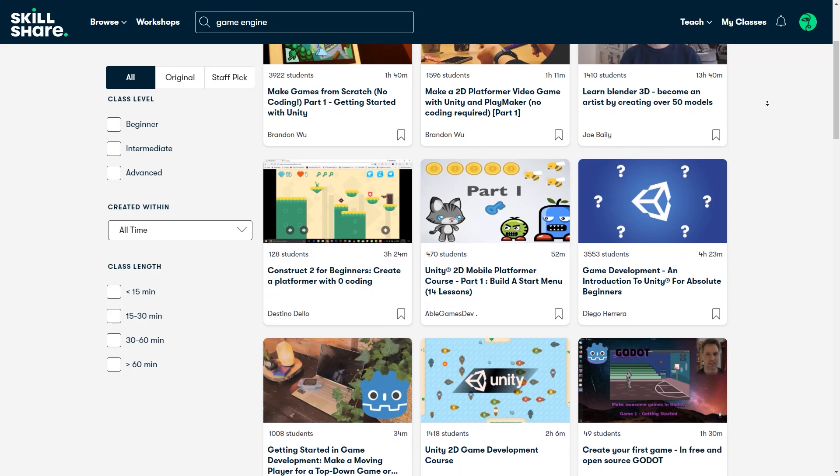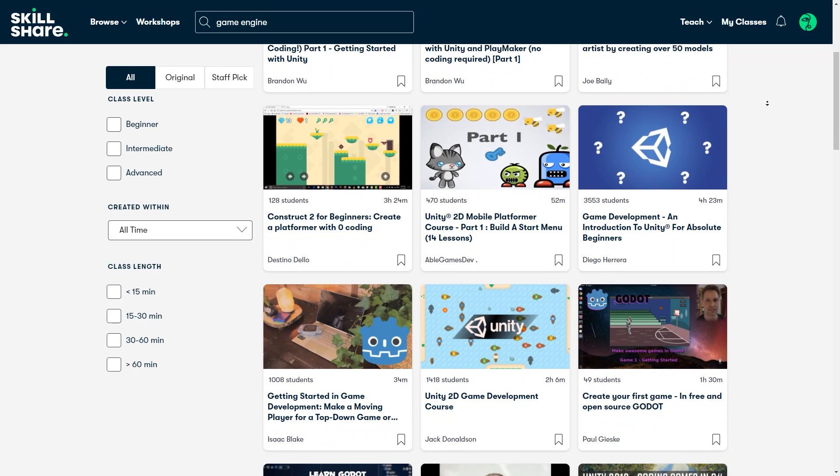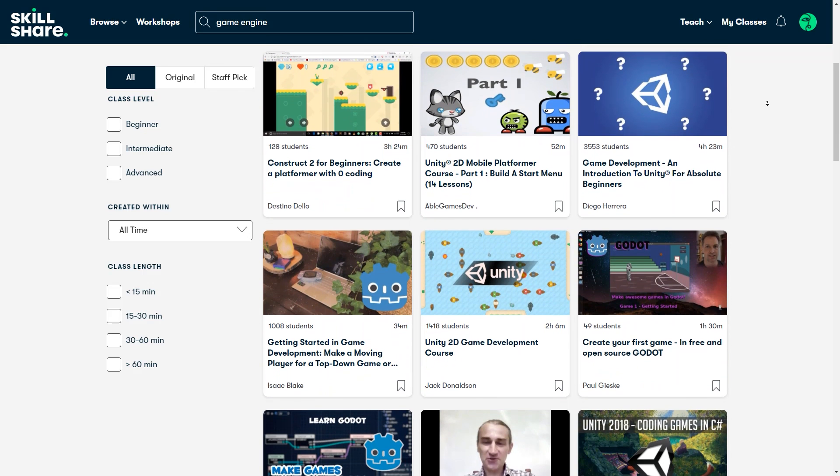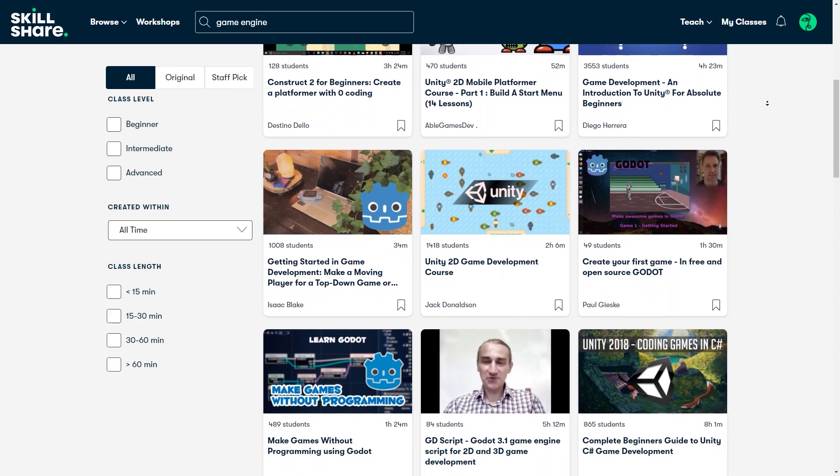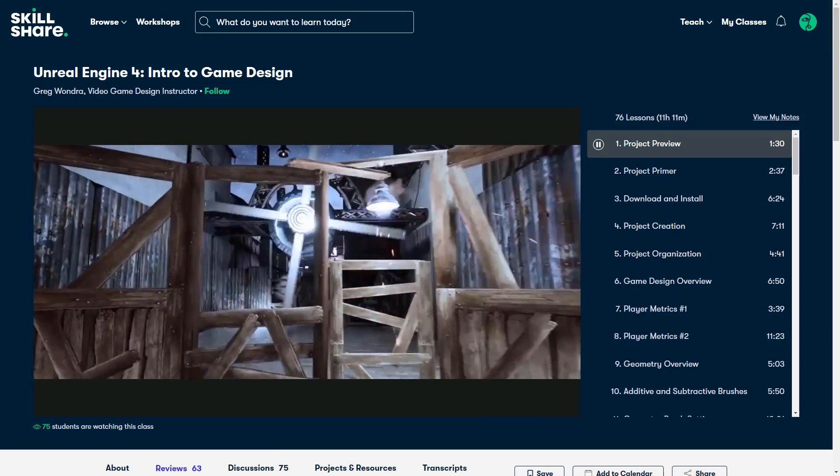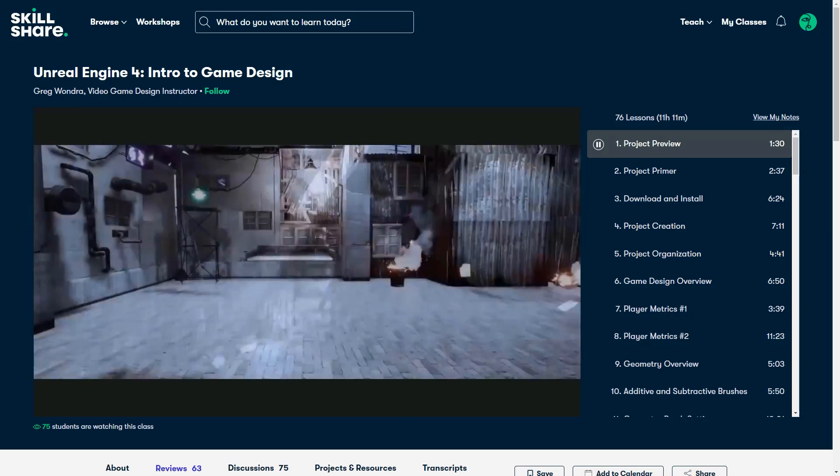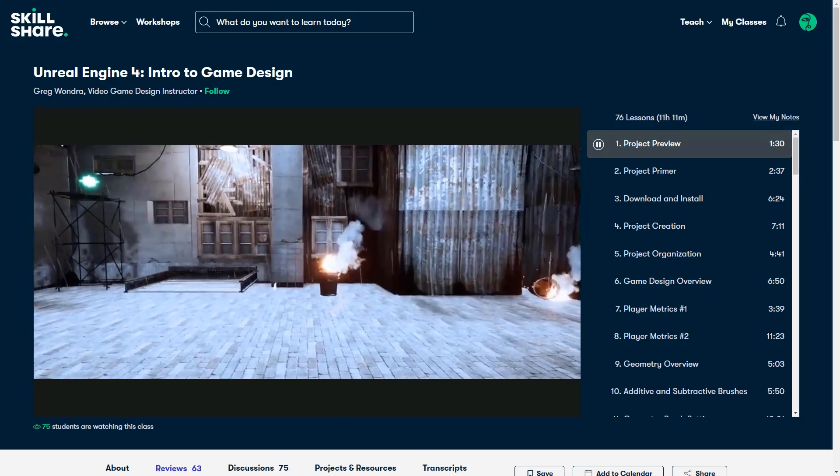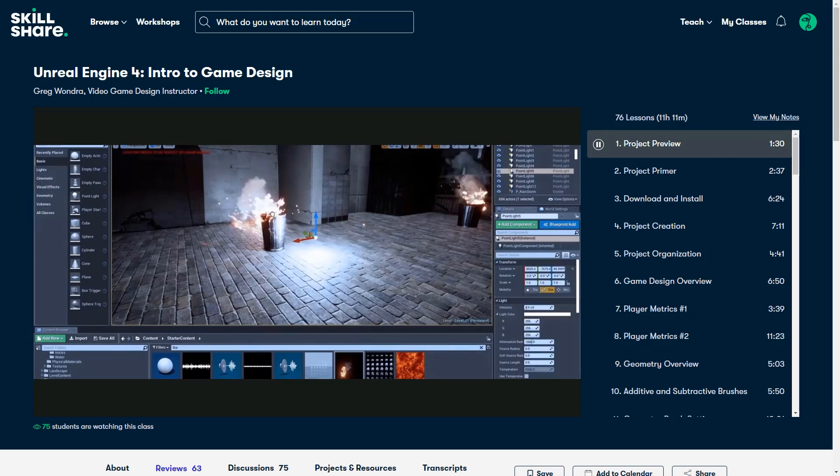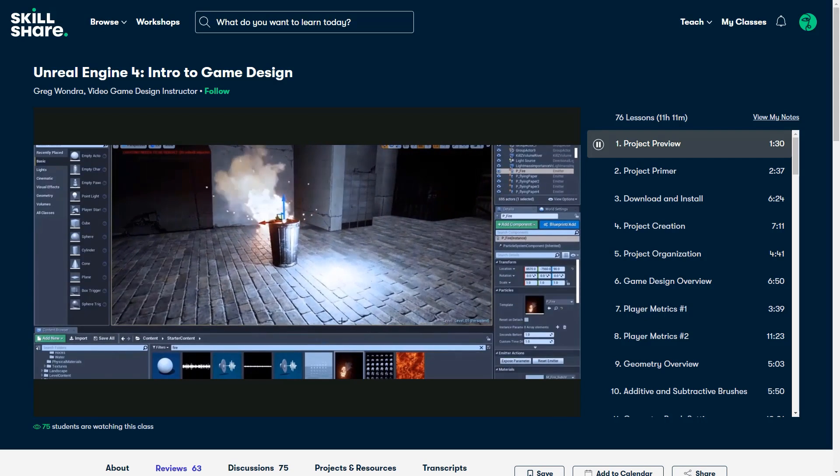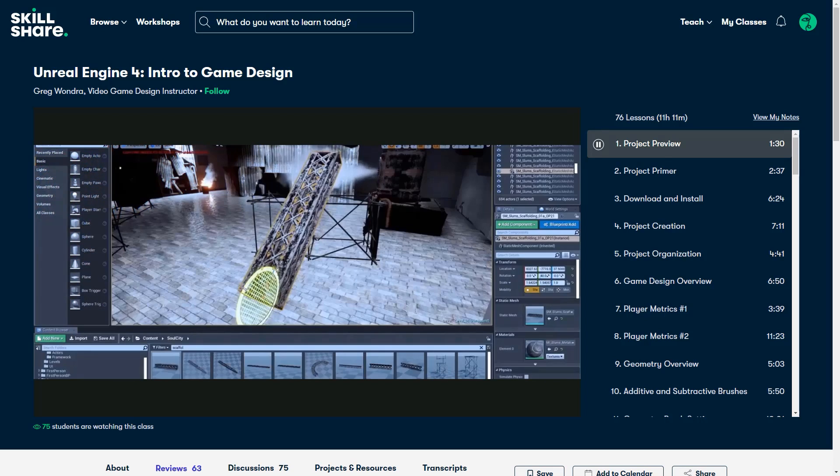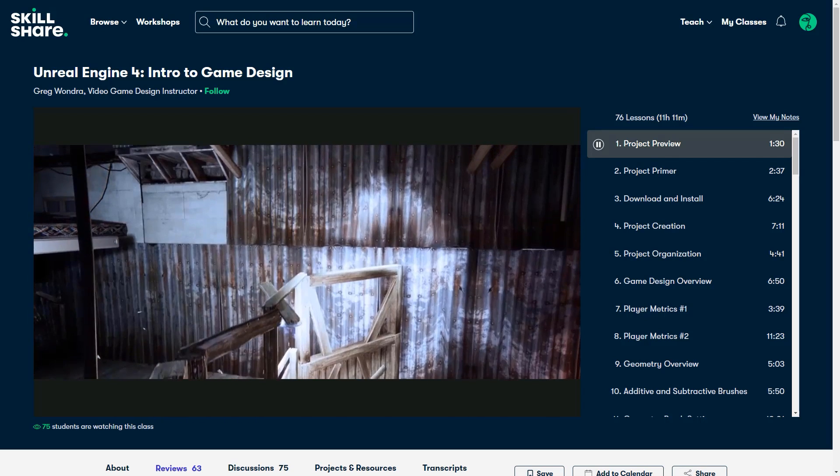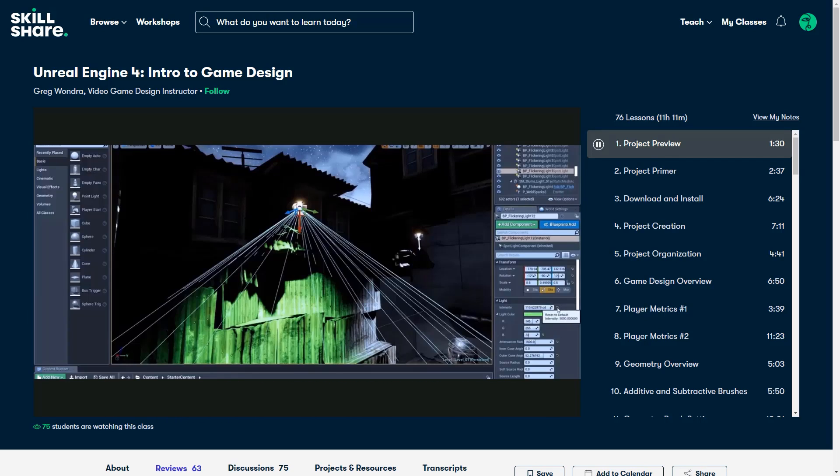For example, if you want to learn about game engines such as Unreal or Unity, you can find a lot of classes that can help you do that step by step. For example, this class called Unreal Engine 4 Intro to Game Design will teach you how you can set up a project, build the level, work with materials, particles, sounds, and script gameplay. After taking this 11-hour class, you'll be able to create your own video game with characters and environments.